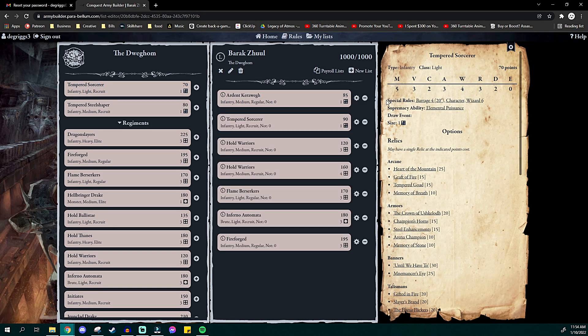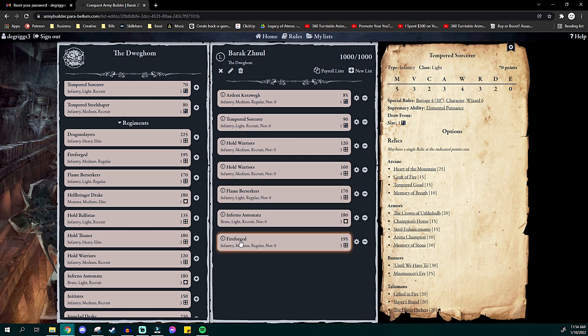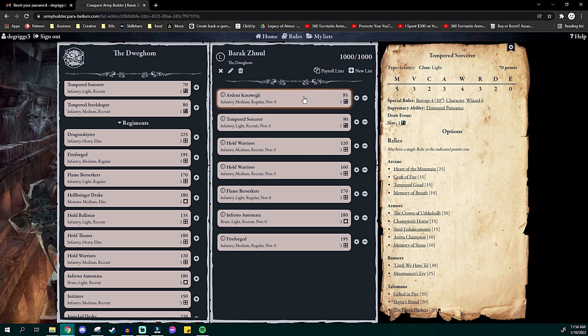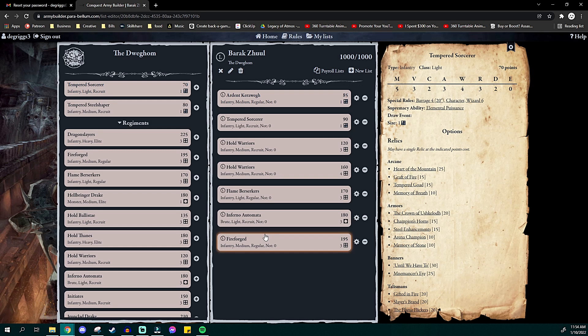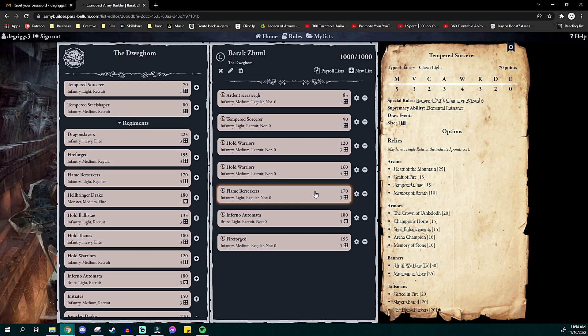Like I said, is it a good thousand? Not really. Is it what I want to paint? Yes. I actually have a head start with one of the Hold Warriors regiments, and the other stuff is just stuff I'm excited to paint. I can create very simple warbands. And yeah, the Inferno Automata and Fireforged coming in with the Sorcerer is pretty cool. And then the Ardent Kerawegh is really carrying the list when it comes to the actual bodies. And so that's fine with me. Yeah, I don't know. So I'm going to go ahead and focus in on this.